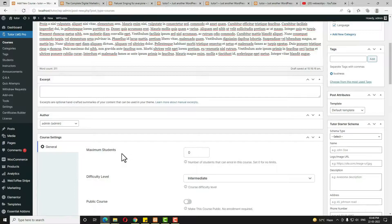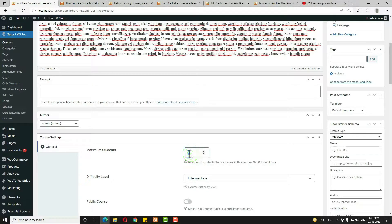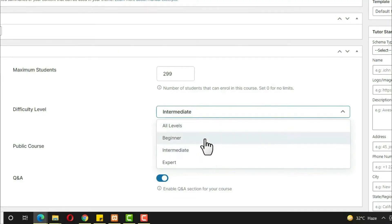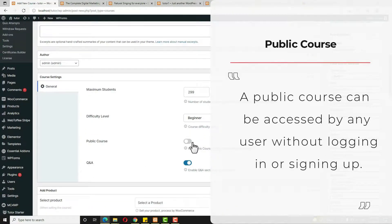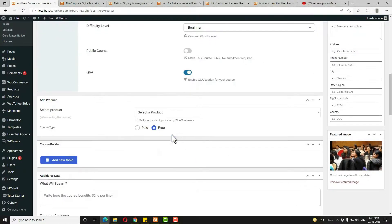Scroll down and click 'Set Feature Image' to choose a feature image. Scroll up a little — here you can see the maximum number of students able to enroll. If you make it zero, unlimited students can enroll; otherwise enter a specific number, like 300. Then set the course difficulty level — I'm choosing Beginner. Leave 'Public Course' unselected, enable Q&A, and for the course type I am selecting Free.